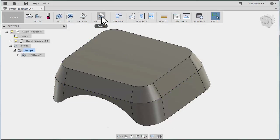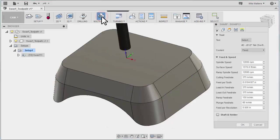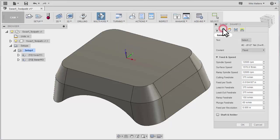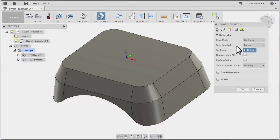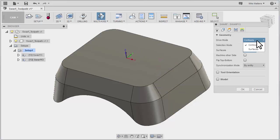We'll select our SWARF icon again. We'll take a look at the geometry tab and here are the main choices that we have for selecting our geometry. We can pick either by contours or surfaces. Now when we pick the faces of the part, it will determine if we can cut across those faces. Not all faces can be SWARF machined.